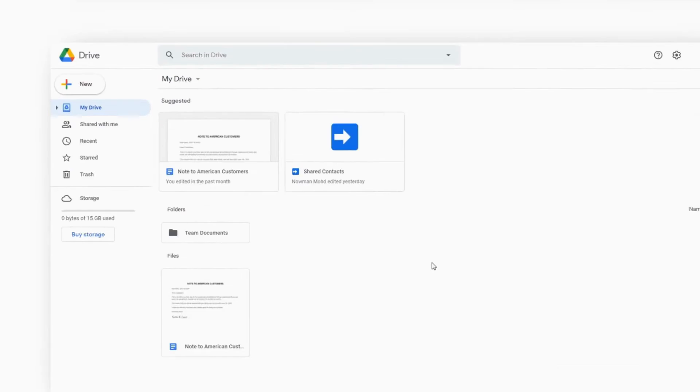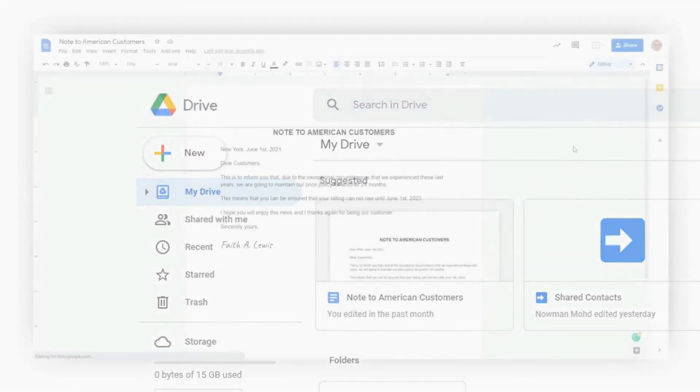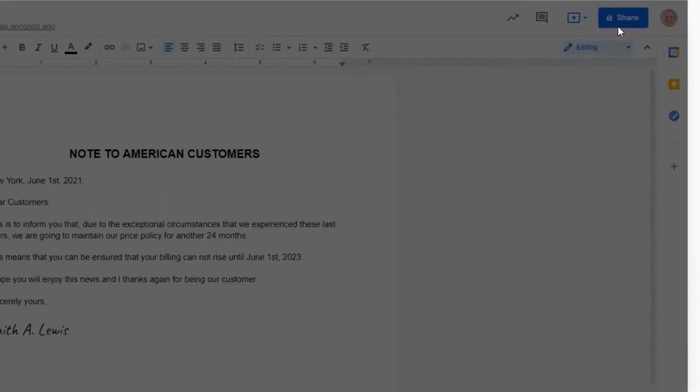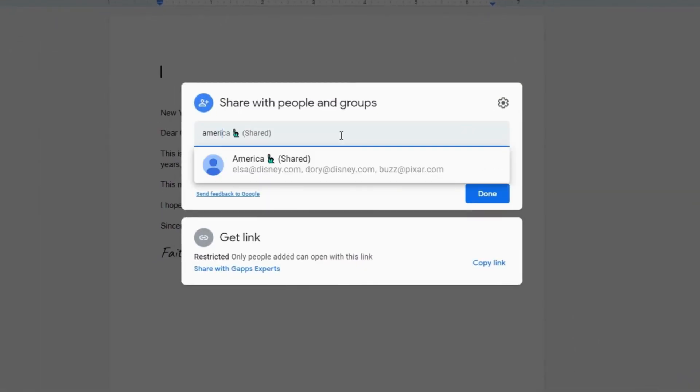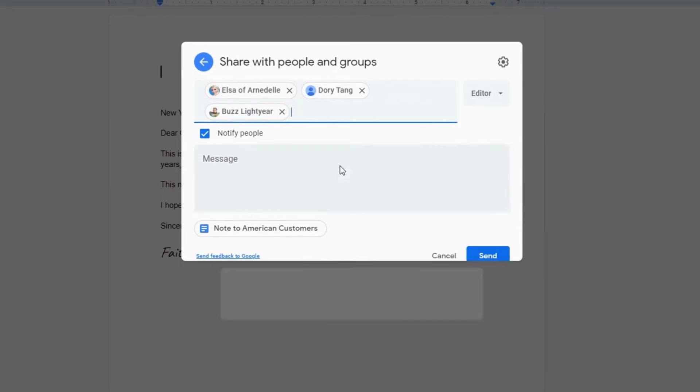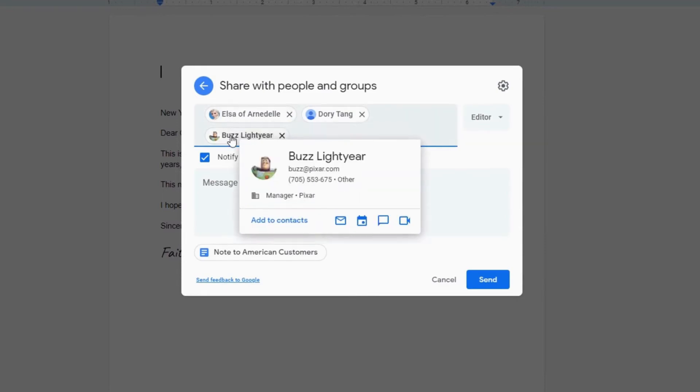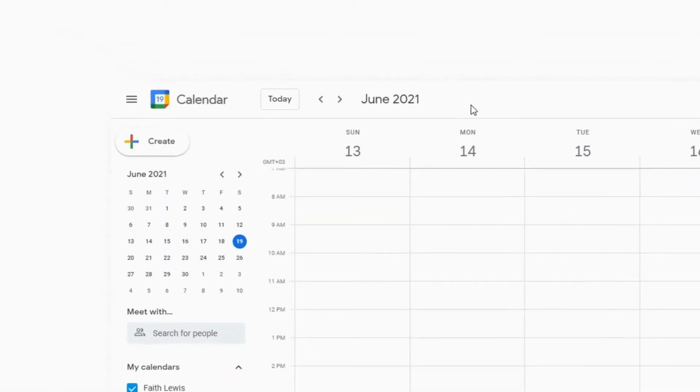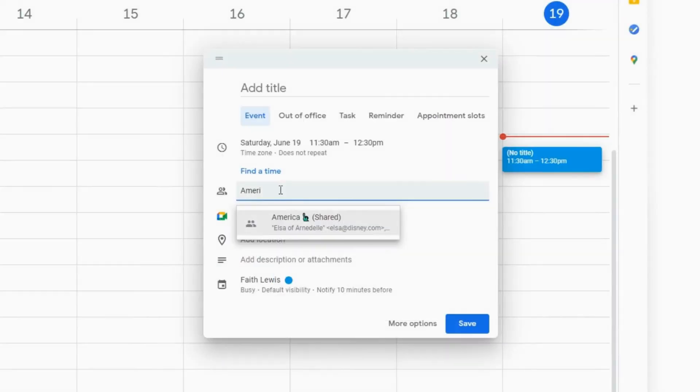In Drive, she can invite the Shared Contacts to collaborate to a document or invite them to a calendar event.